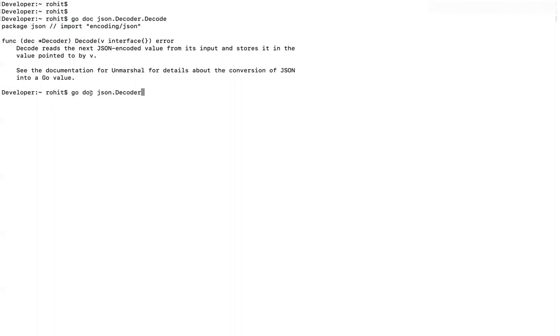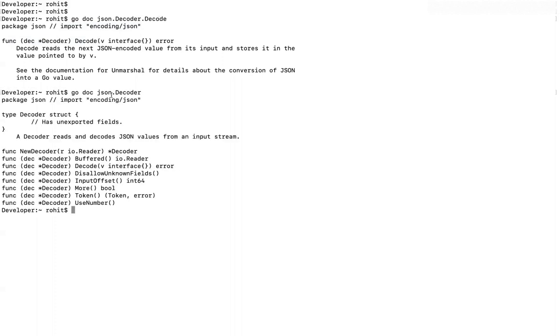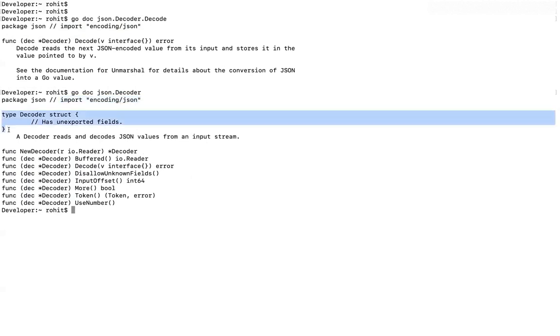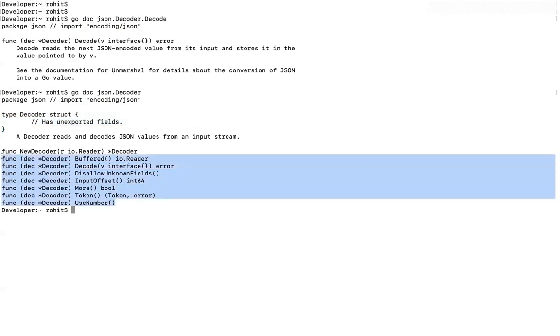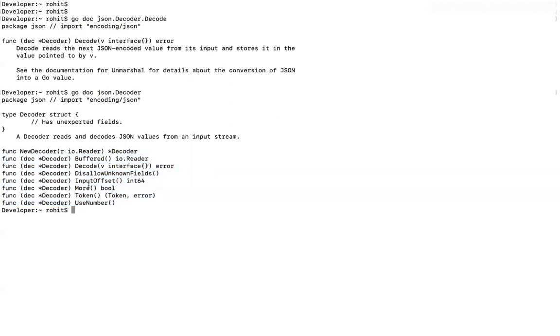You see, now it is saying that this is contained in the package JSON. This is how you can import it. And this is a struct. And these are the methods that this struct contain. These are the methods that this object contains. All these methods. And you can see.